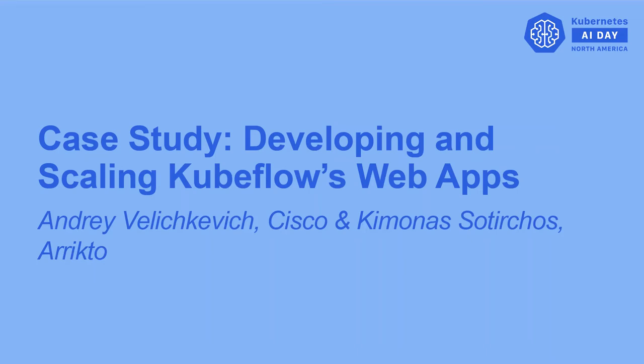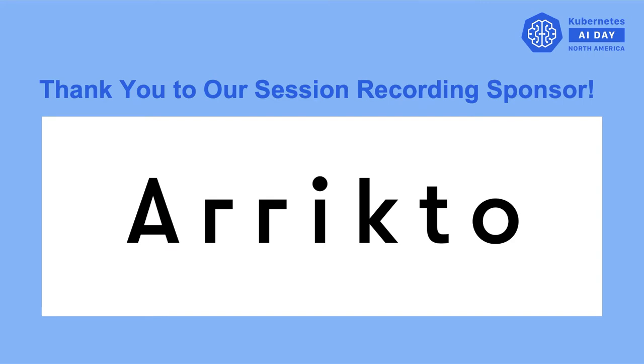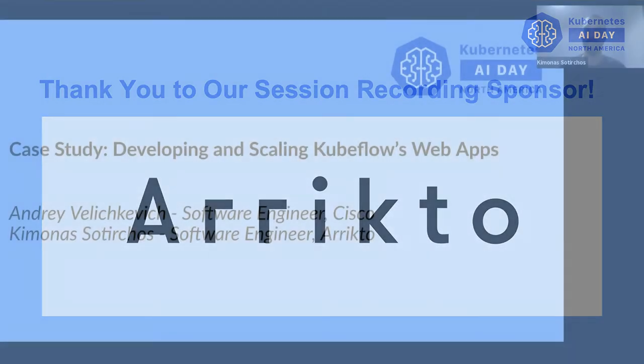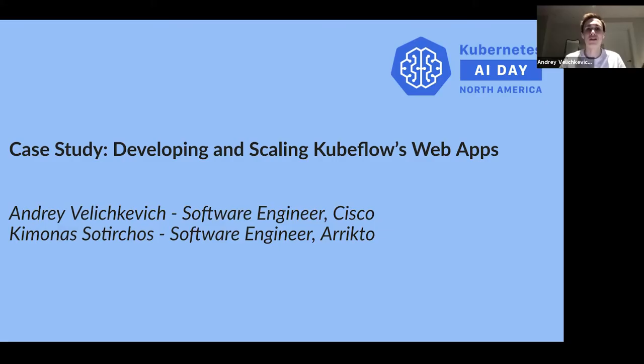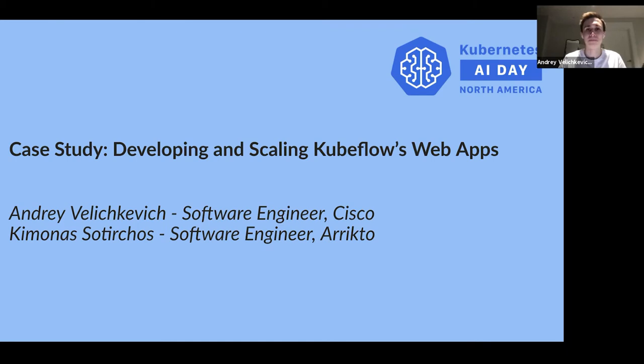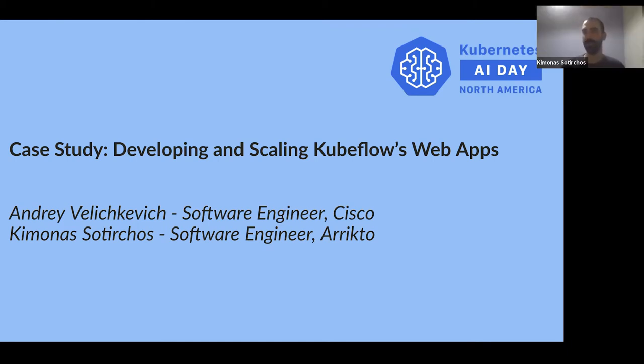Hello, everyone. I'm Kimonas Otirchos, a software engineer at Aricto and lead at the Notebooks and Manifest Working Group, and also the release manager for Kubeflow 1.4. And I'm Andrei Viliškević, a software engineer at Cisco and lead of AutoML and training working group in Kubeflow. We're really excited that we're part of the Kubernetes AI Day, and thank you for joining our talk.